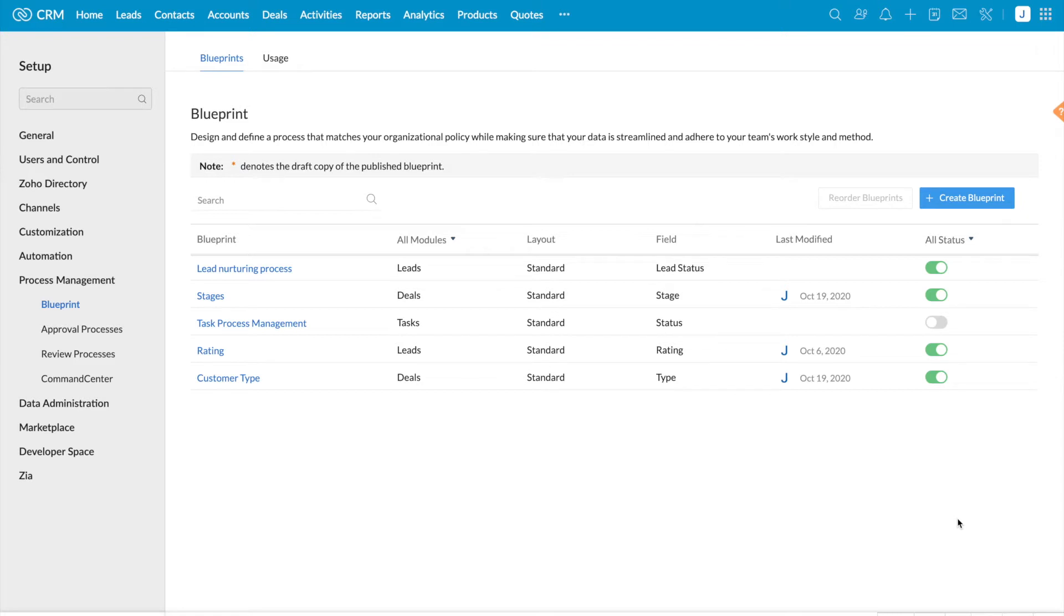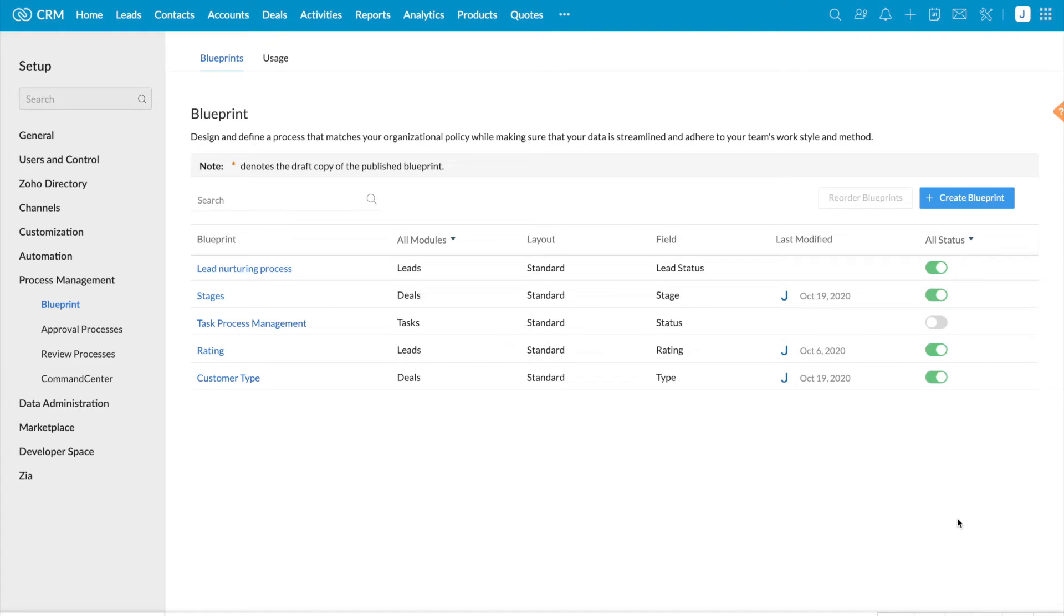If this is your question, then the answer is if a record meets criteria of multiple blueprints, whichever blueprint appears foremost in the list gets executed first. The order in which the blueprints have been listed decides the order of execution.